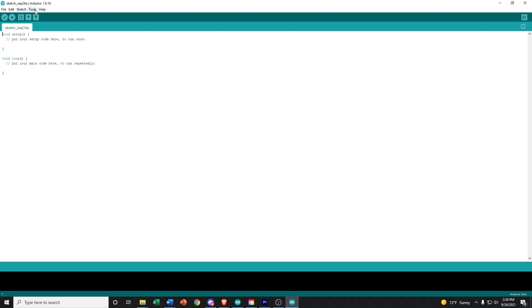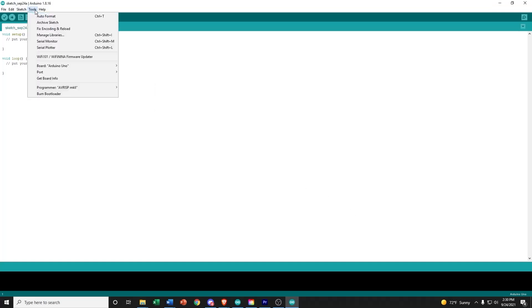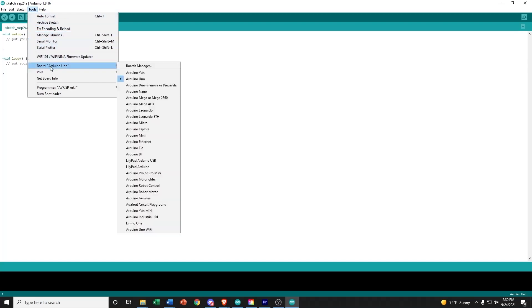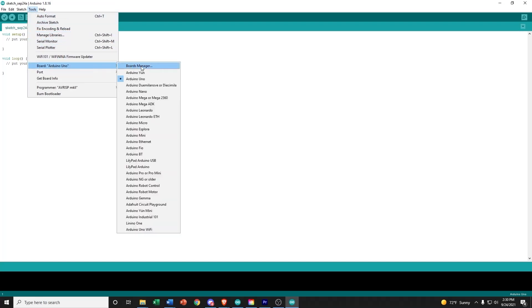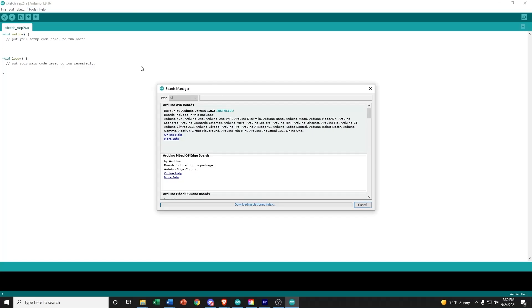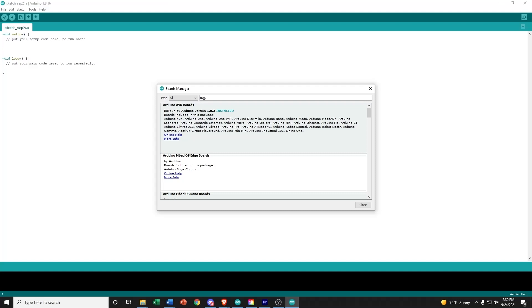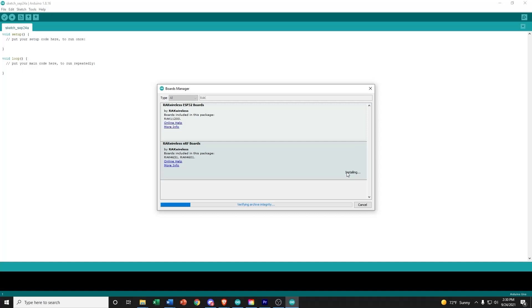Next we will select Tools, Board, Board Manager, and type in RAC in the search bar. Once the results are filtered, go ahead and choose to install the RAC 4630 and 4601 boards.